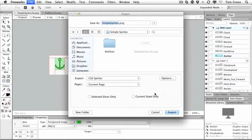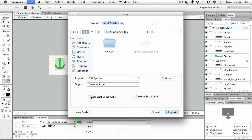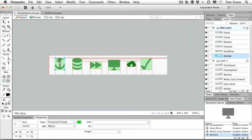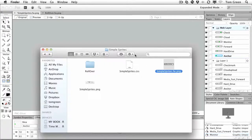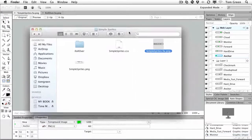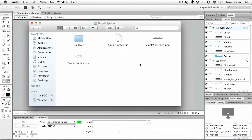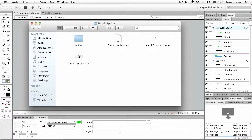And you can choose Selected Slices Only. No, why bother? And you just simply Export. And if we pop over to the folder, you can see there's the Simple Sprite CSS, and there's the PNG file.